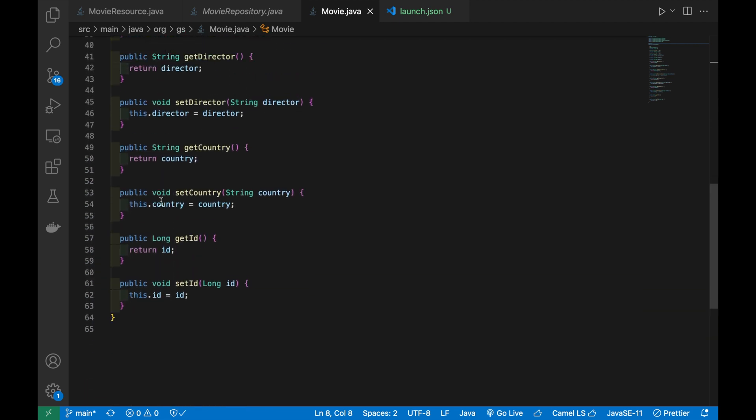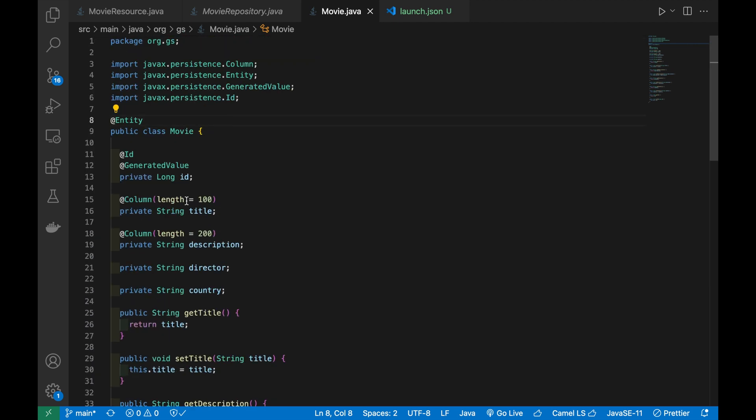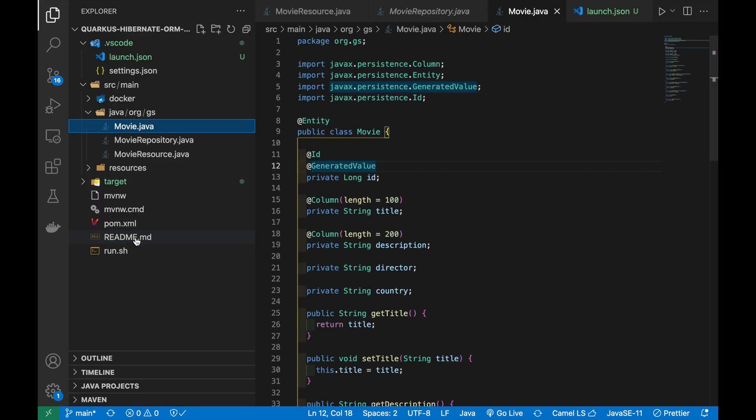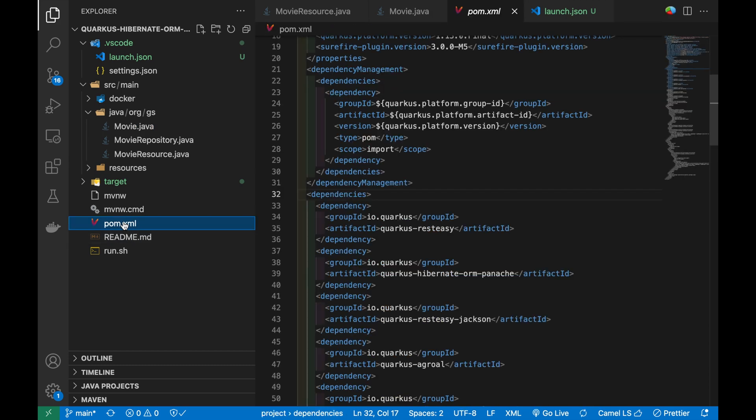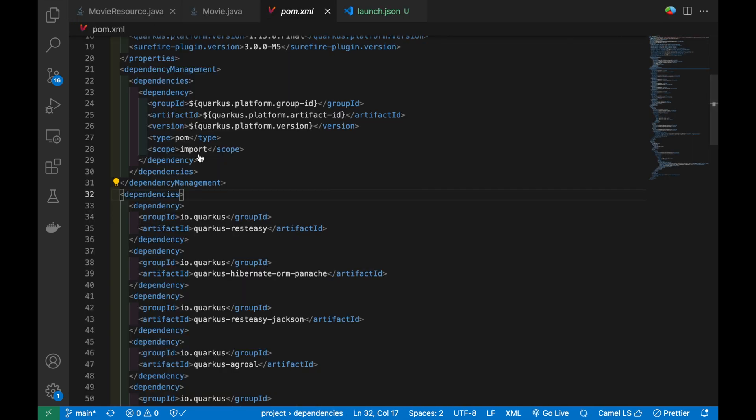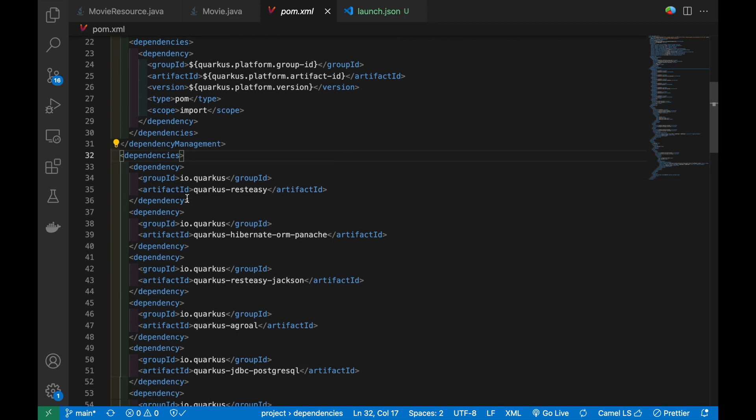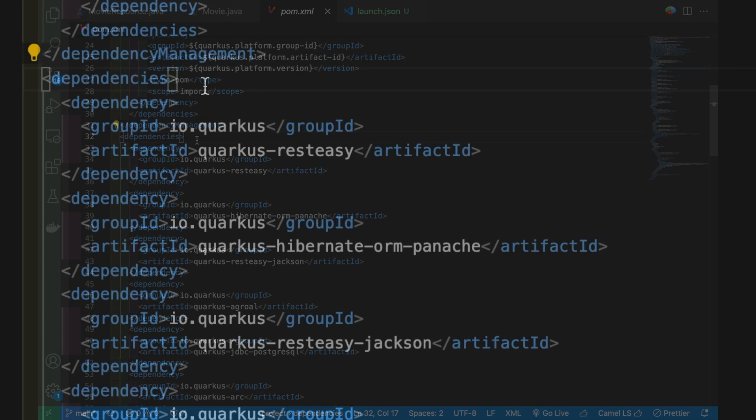You are going to update this class. Before that you have to import the Project Lombok Maven dependency inside your Quarkus application. Let's open the pom.xml file and add the following dependency.